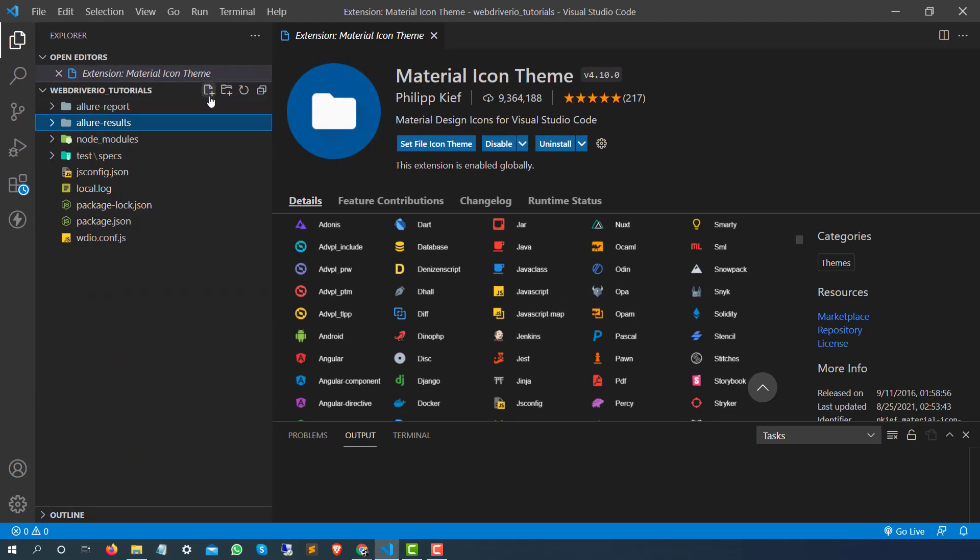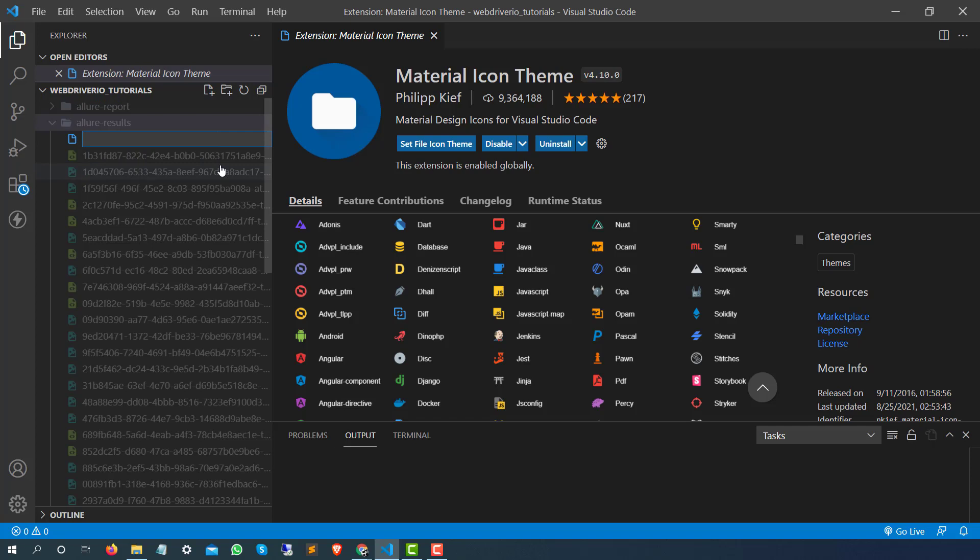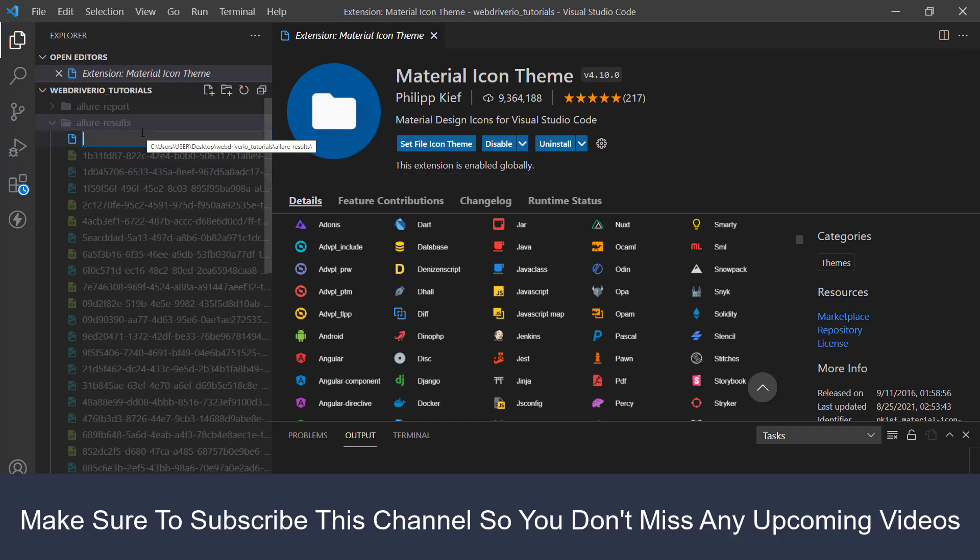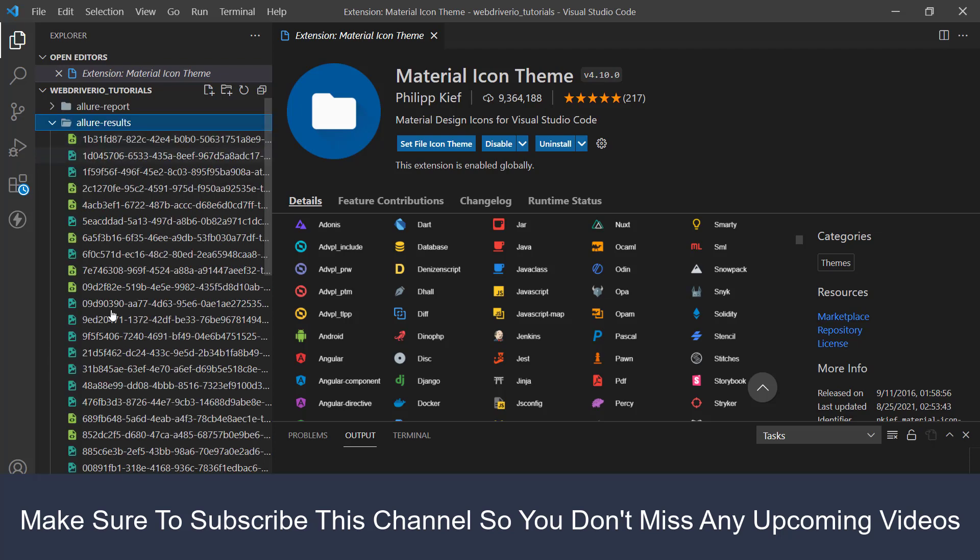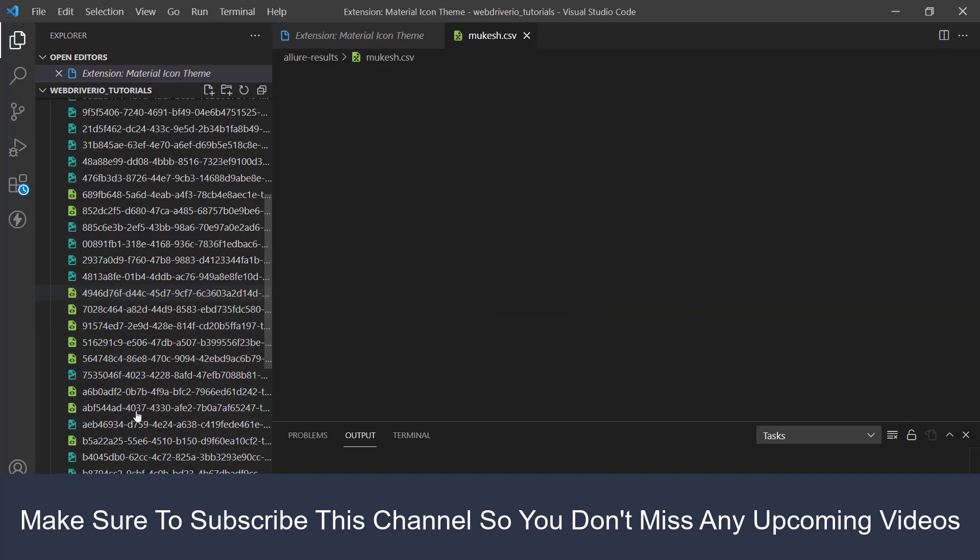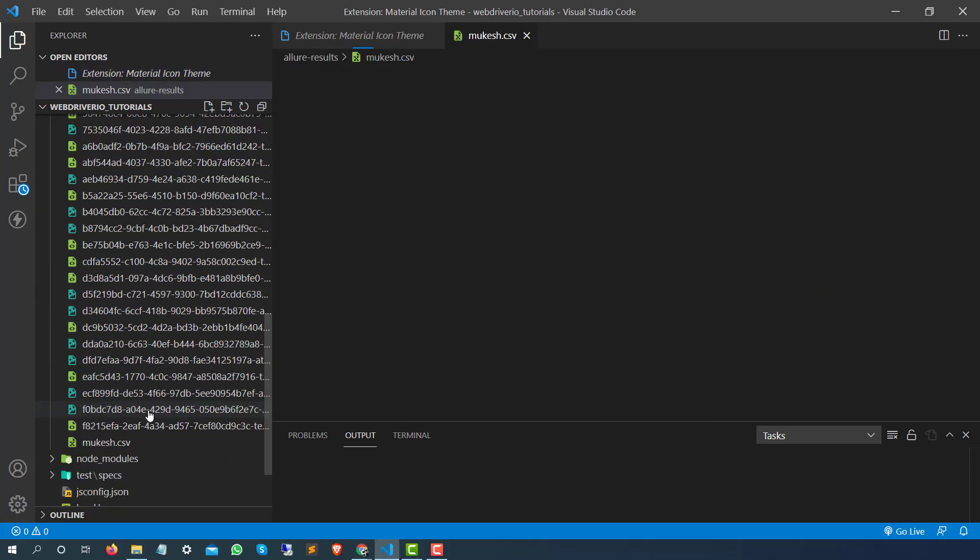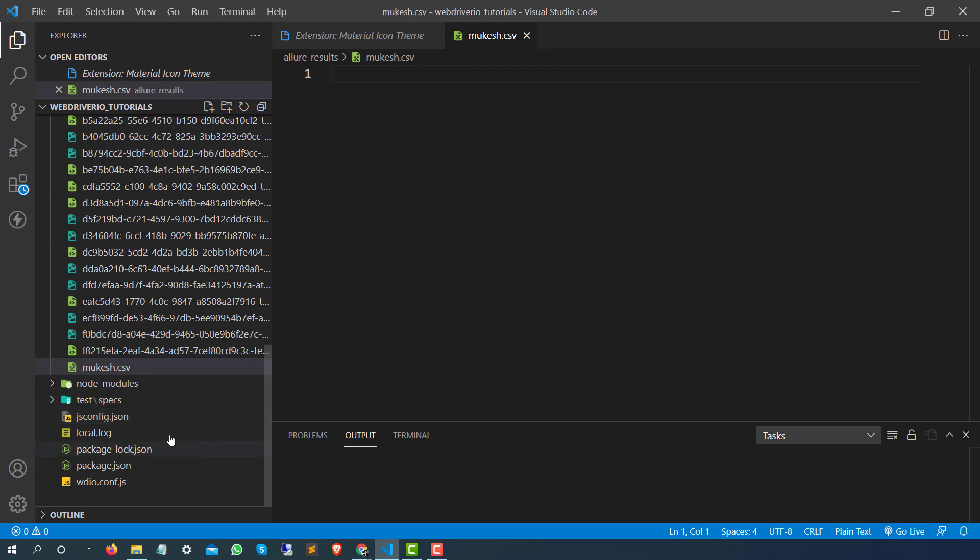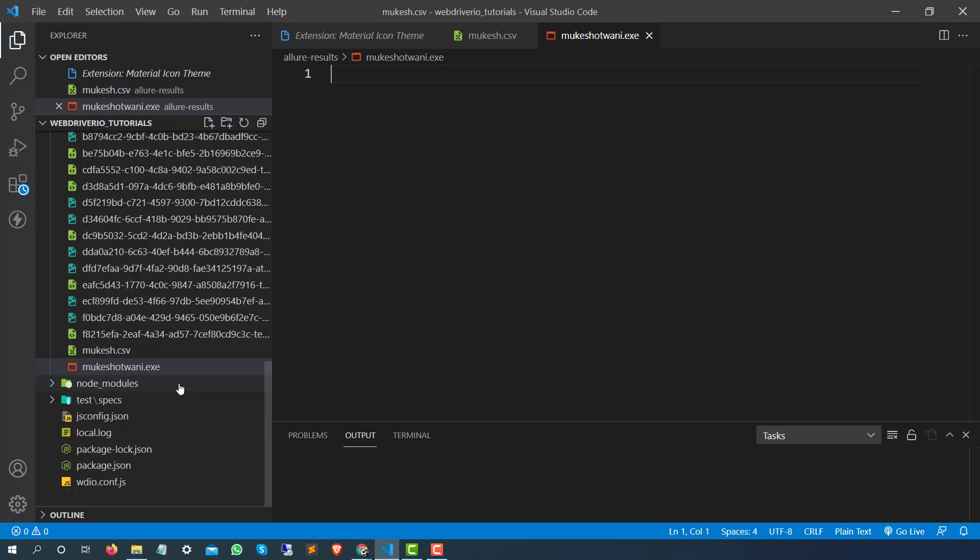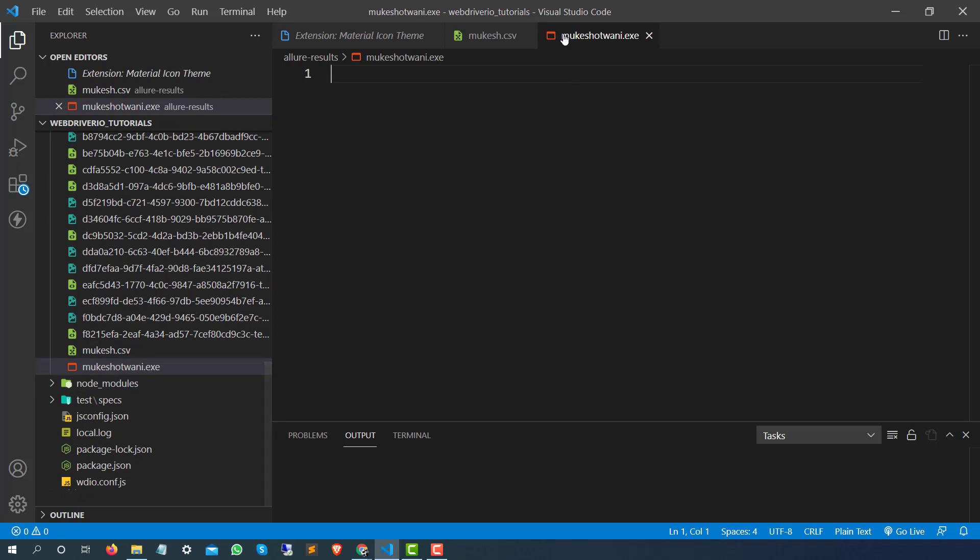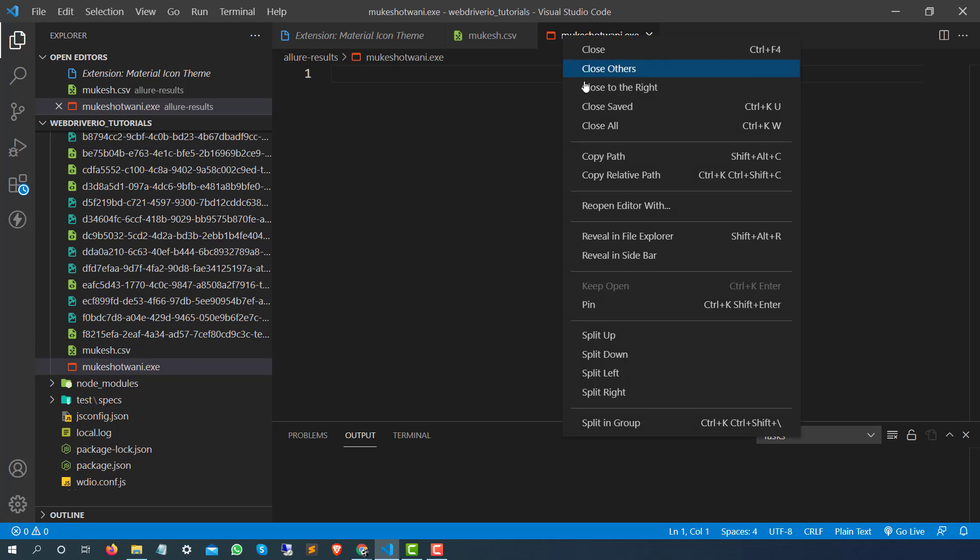The moment you start creating any new file, so let's say I'm going to create a CSV file, I will say mukesh.csv. Let's see, so you can see CSV icon. In a similar way let's say you are creating some exe files, so let's say mukesh.exe file. So depending on the extension it will keep on changing the icon.